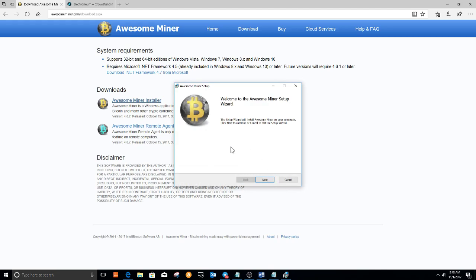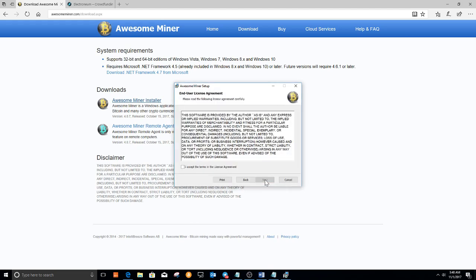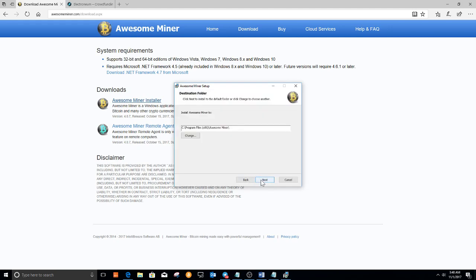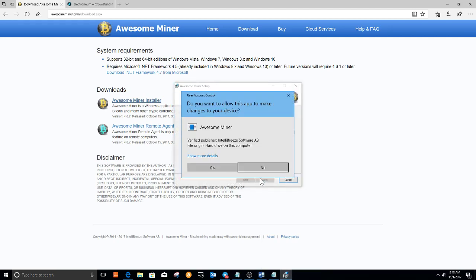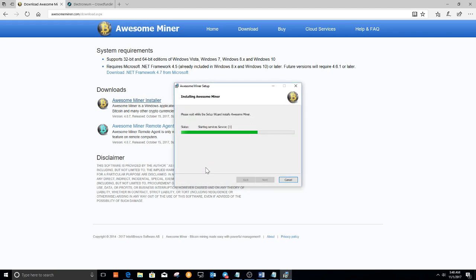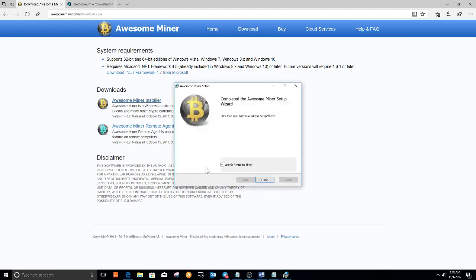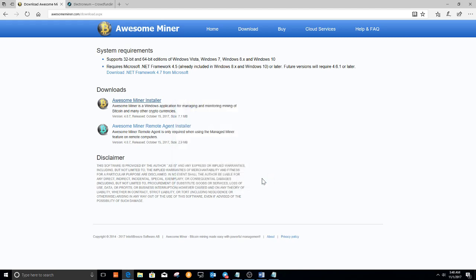So wait for it to download. And we have the installer here. We're going to click next, accept the license and next, and next, and install. Click yes. And we're going to launch Awesome Miner.